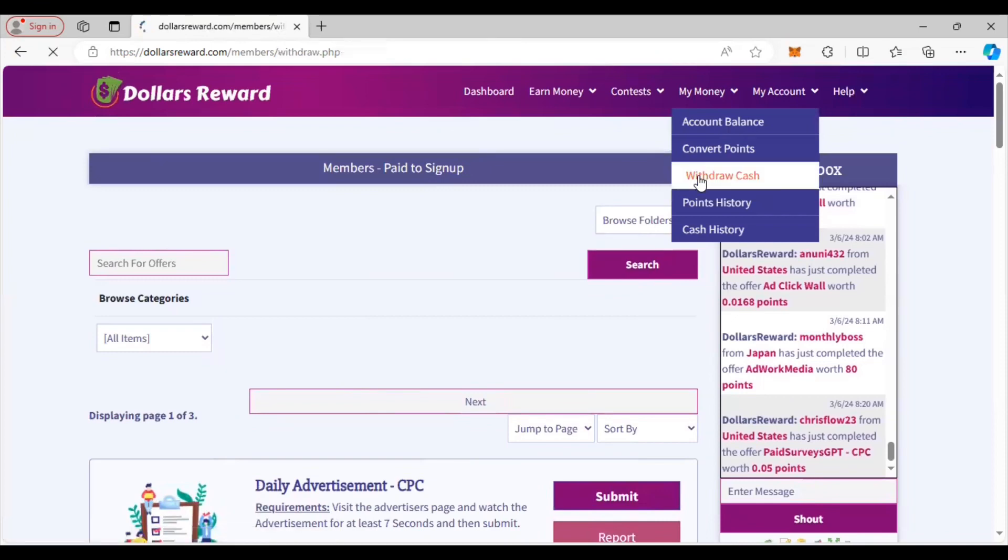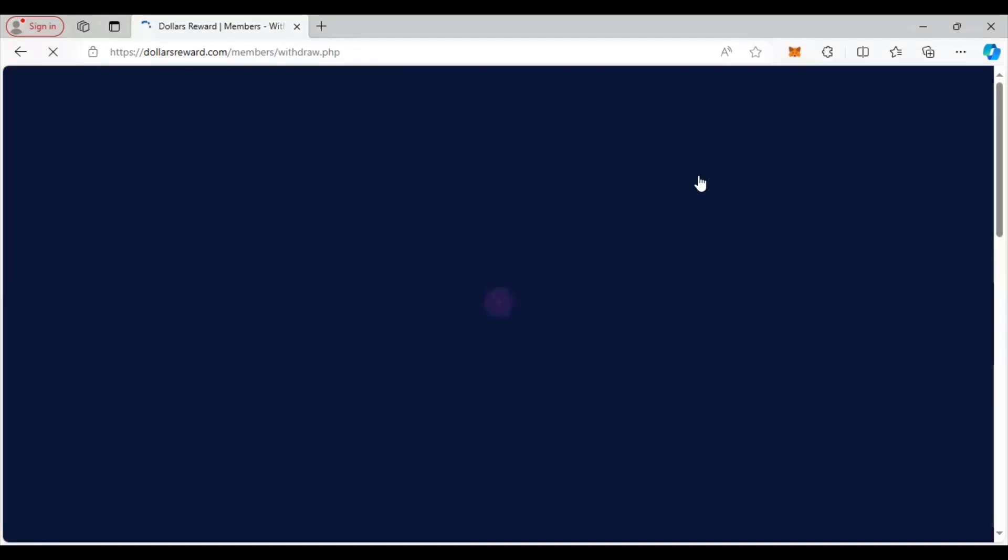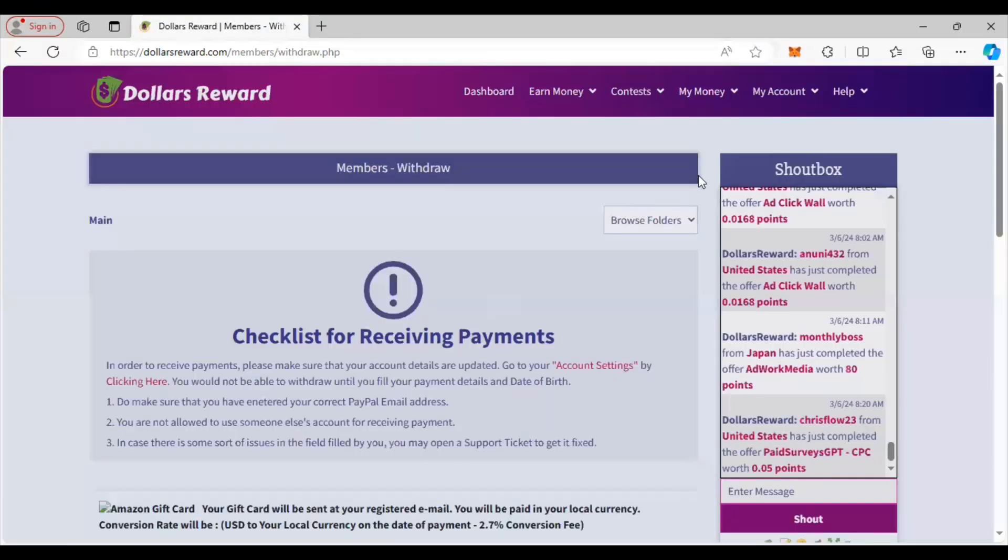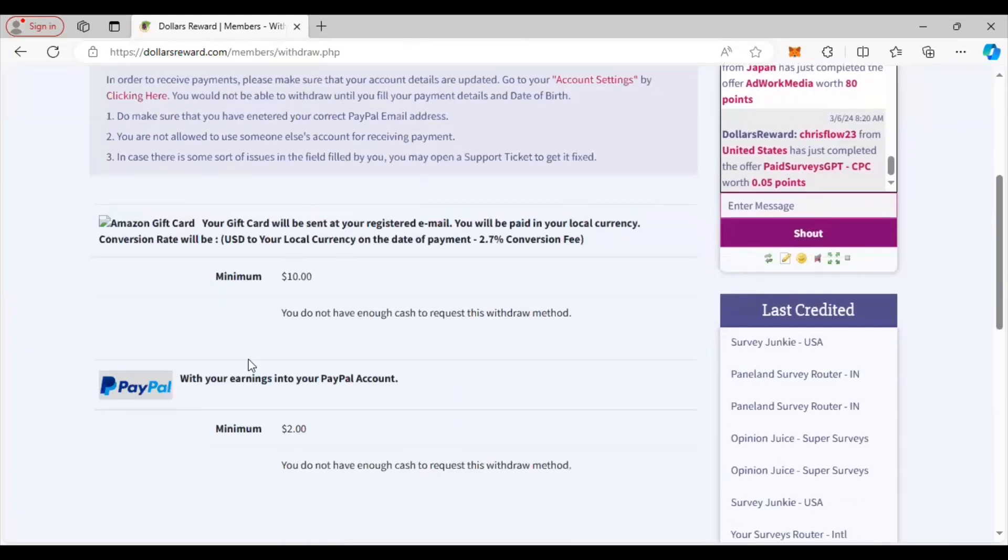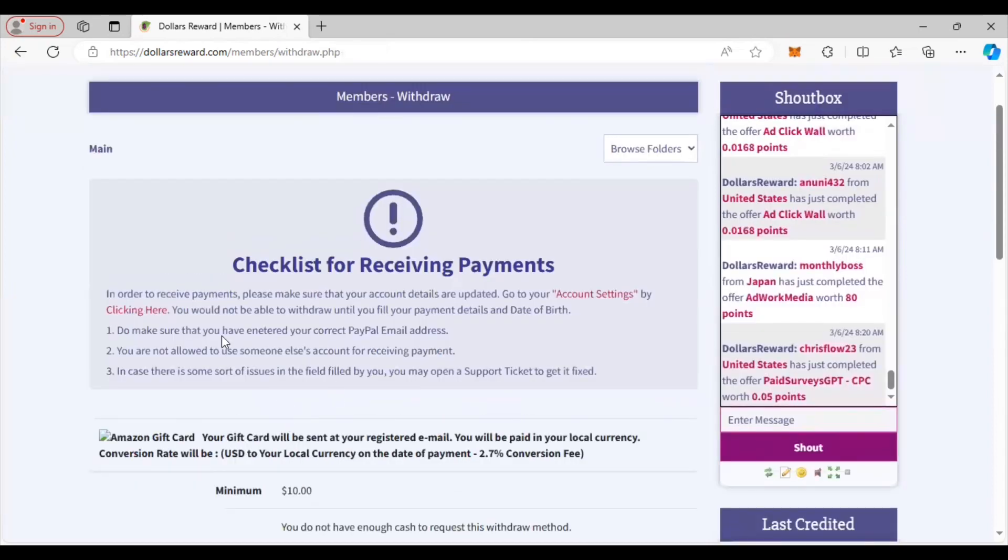I will show you how much you need in order to cash out. You'll go to withdraw cash and you will see here you need a minimum of two dollars in order to cash out with PayPal. I have a dollar 79 cents so I'm not quite there yet, but you know, very low cash out - that's good.